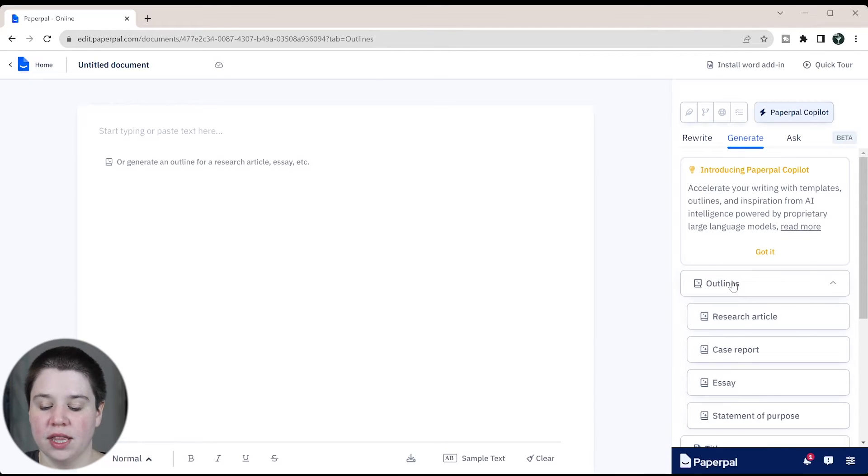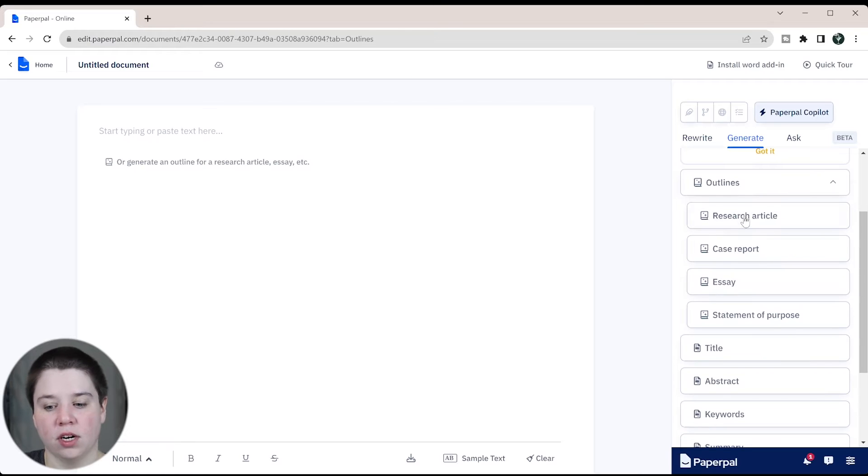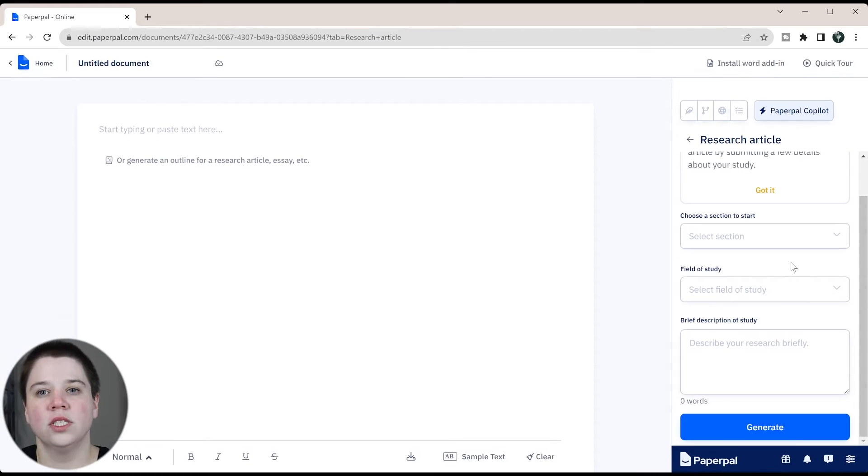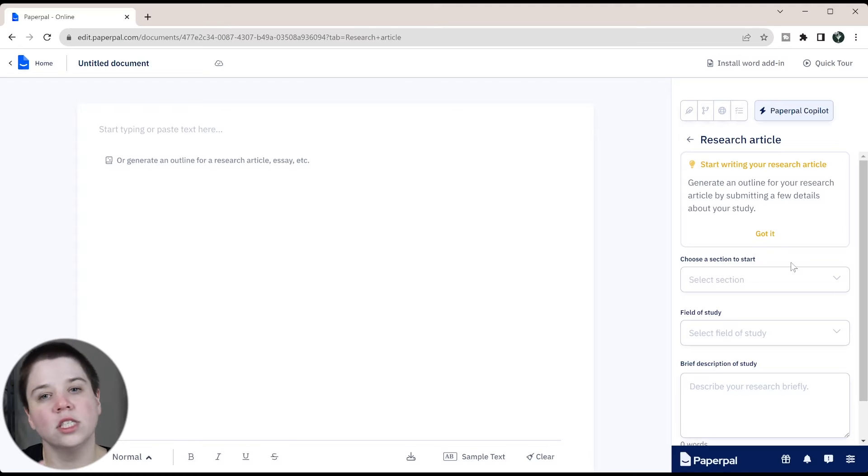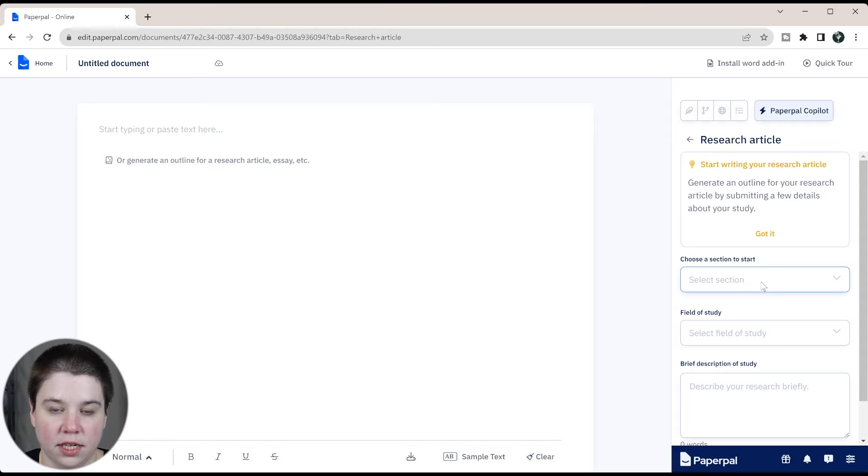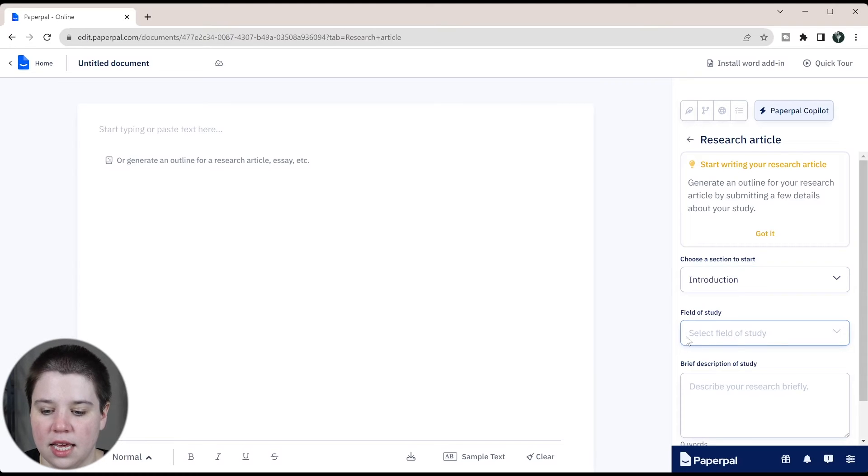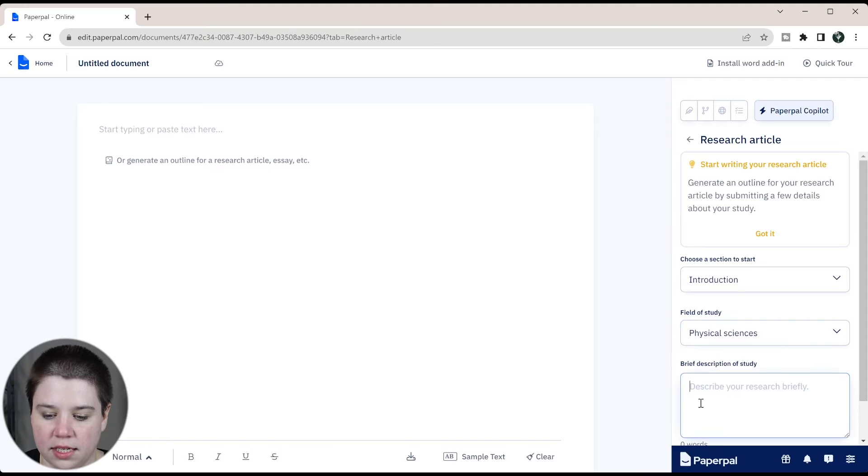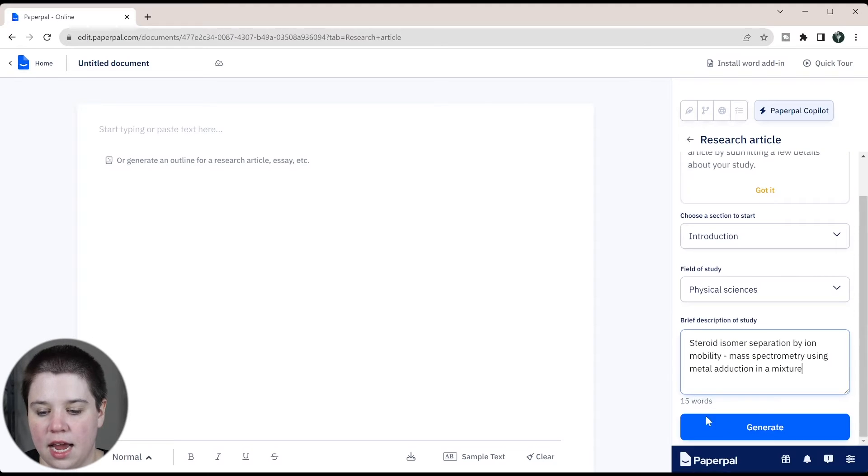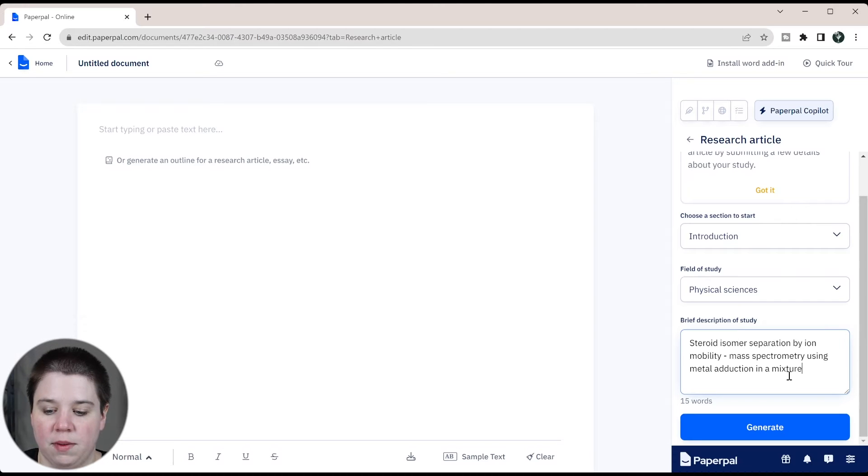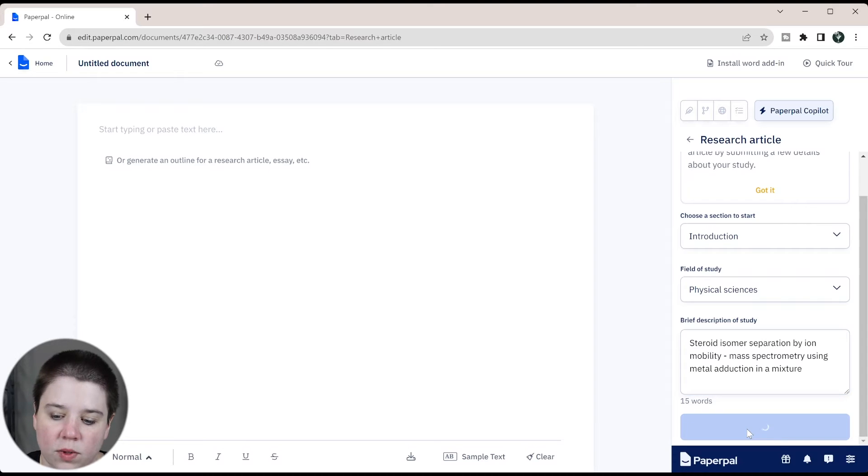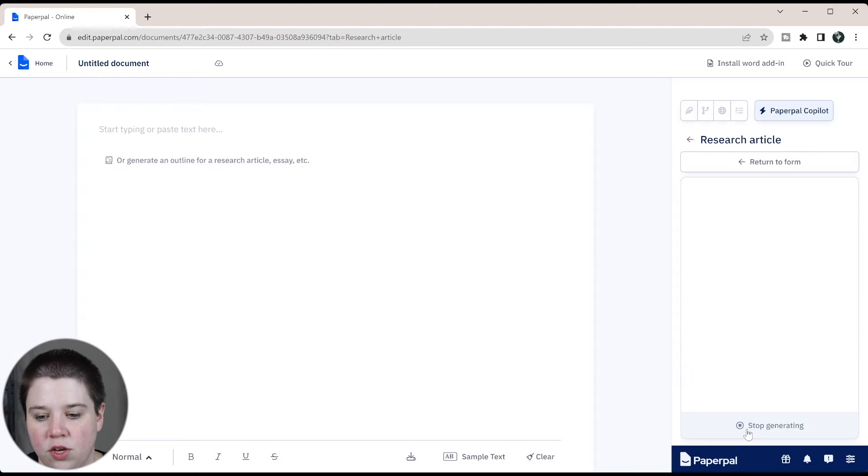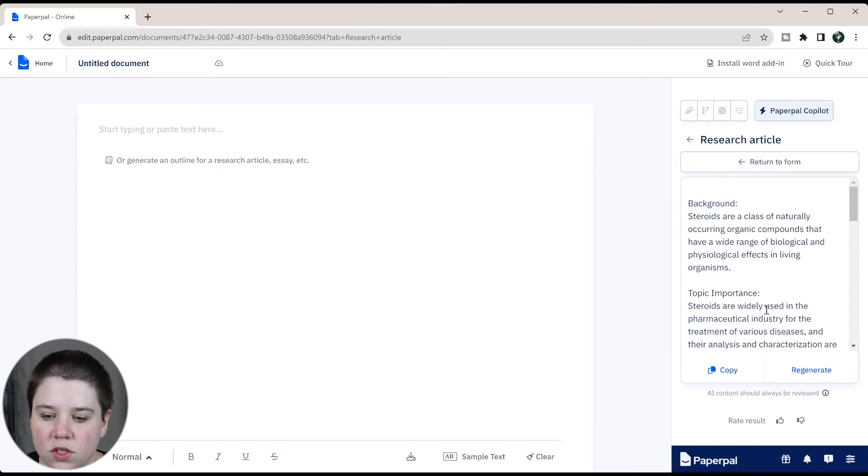Instead, we're going to start with the outlines. So we're going to say that we're starting with a research article. Once you click research article, you're going to have a form here and you can just input different information about your field of study. I'm going to put physical sciences, and then I'm just going to paste in here a description of my second published paper. So steroid isomer separation by ion mobility mass spectrometry using metal adduction in a mixture. Once you click that, it's going to take you to a new page where it's going to start generating an outline for you.